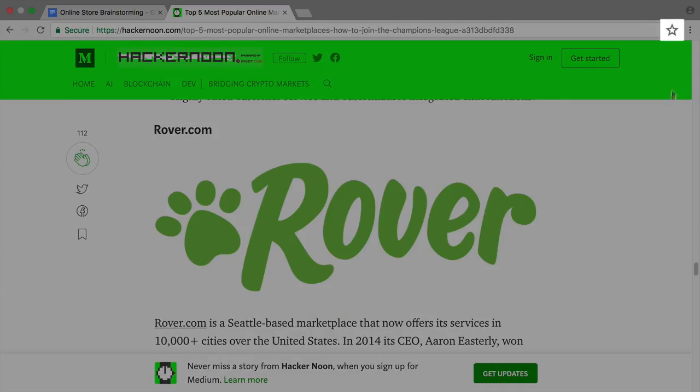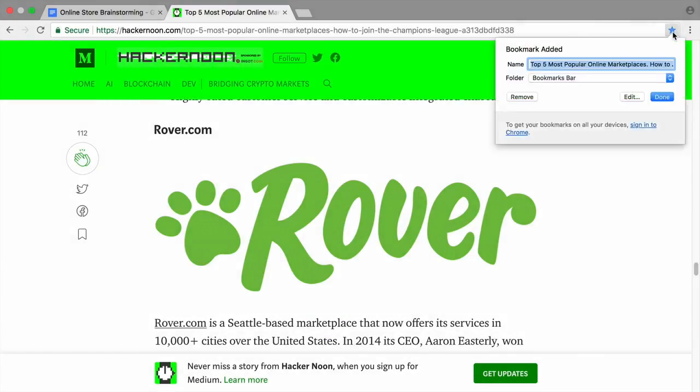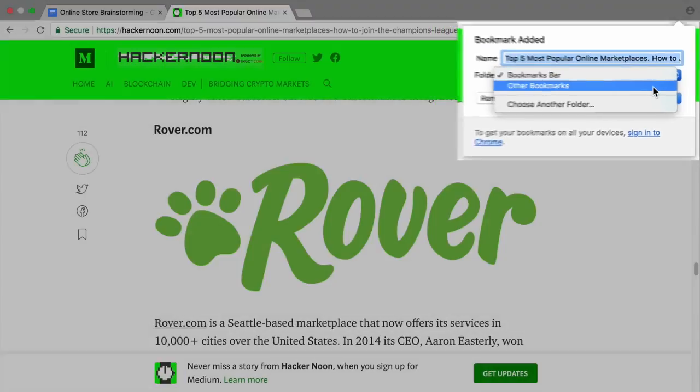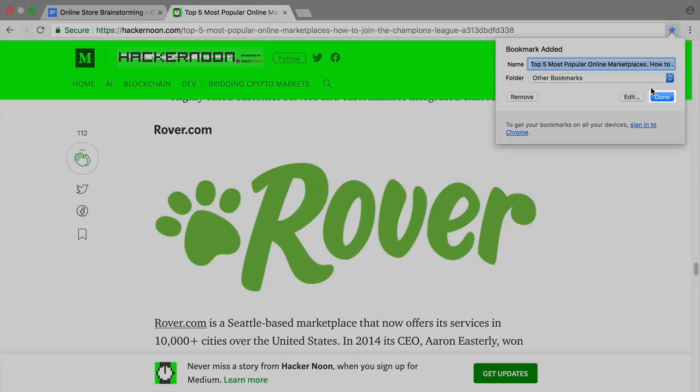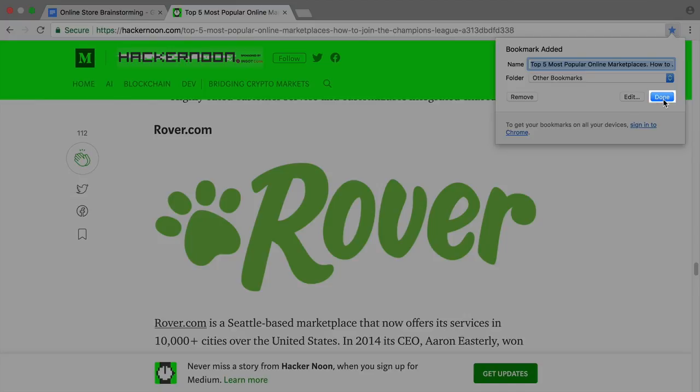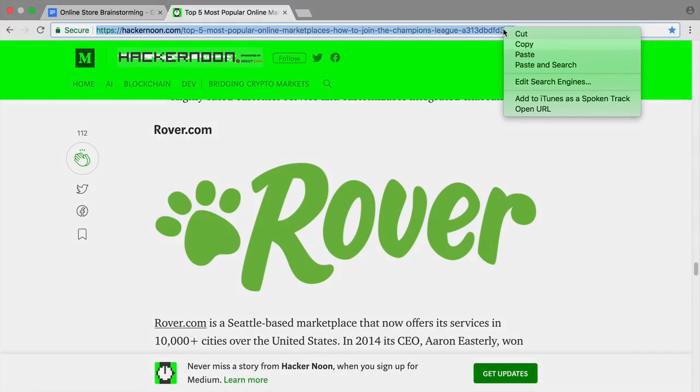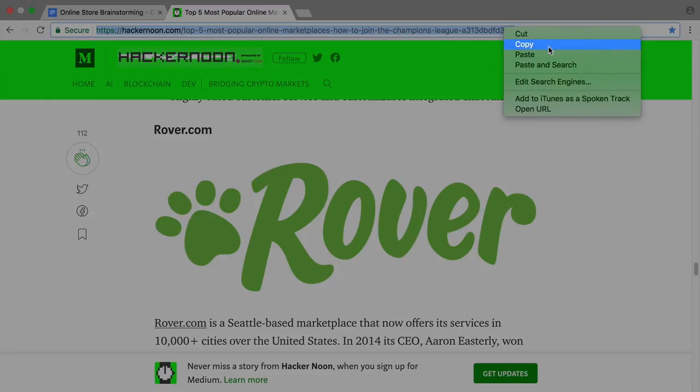Bookmark these links or copy them into your brainstorming document. You will need them to create a pros and cons list later.